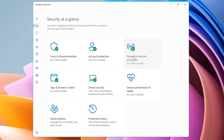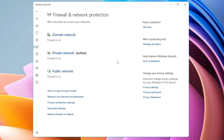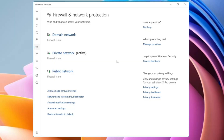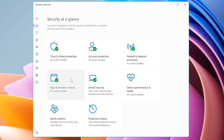Next we have Firewall and Network Protection. In Windows 11 it protects your device from network-based threats by filtering network traffic. Think of it as a guard at the entrance of a building, only letting genuine and authentic traffic through. The Windows Firewall can be configured to block or allow network traffic based on criteria such as source and destination IP address, IP protocol, or source and destination port number.